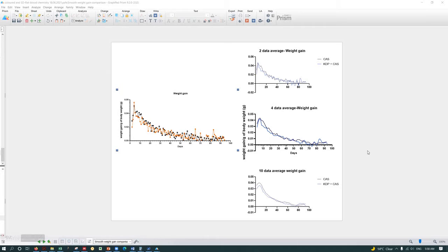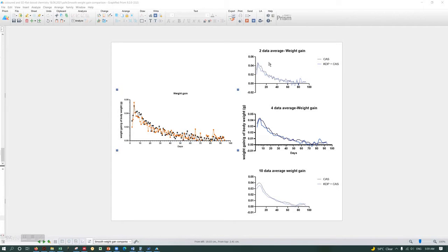Hello everyone. Today I'm going to show you how to smooth an XY line graph to make it more attractive. This is my original graph which has lots of spikes, and I want to make it nice to see the trend of data change. There's an option in Prism called smoothing the graph, and what you are actually doing is averaging the nearby data to make it nice and smooth.